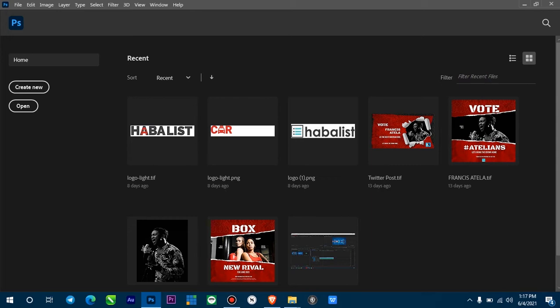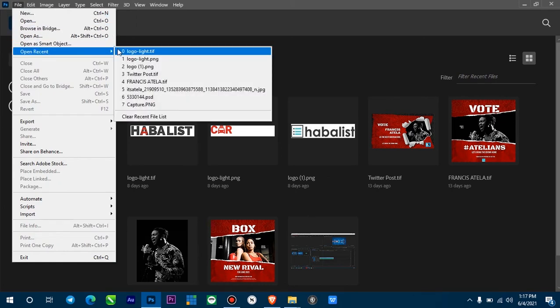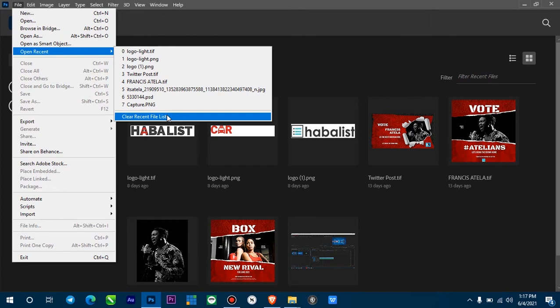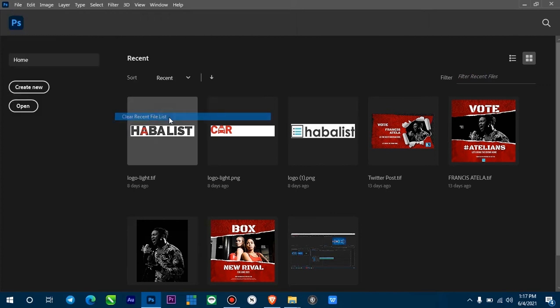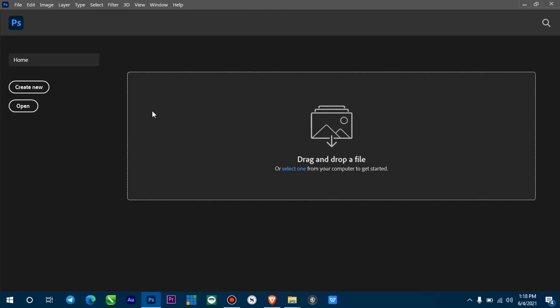First thing you want to do is come down here to Files, then Recent, then come down to Clear Recent Files. But if you do this and restart Photoshop, they are going to come back. I'm going to clear these recent files. You can see it's cleared. So now you have the files cleared, but...